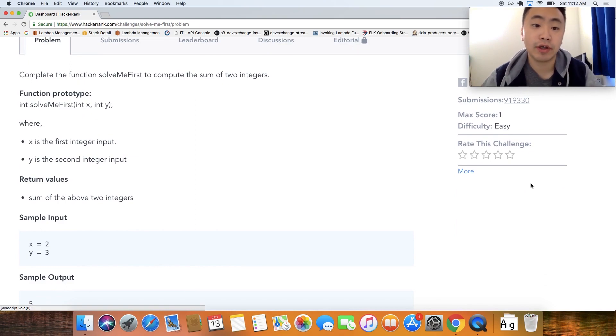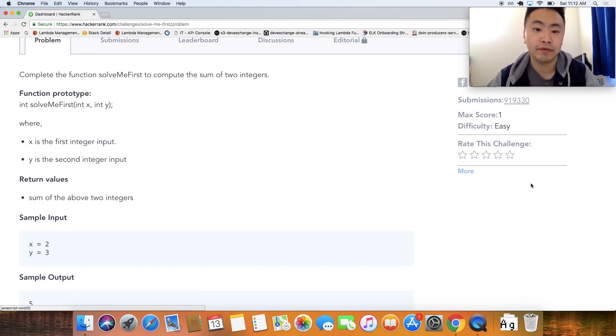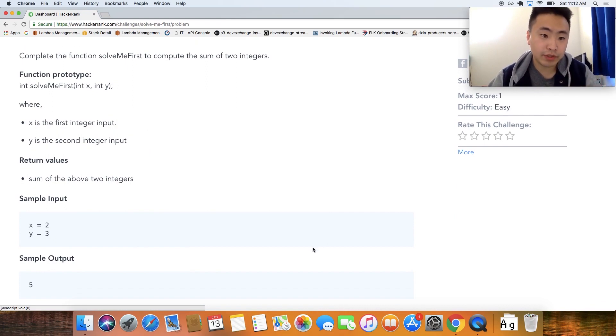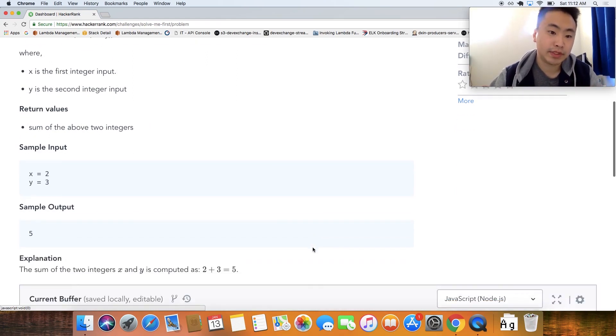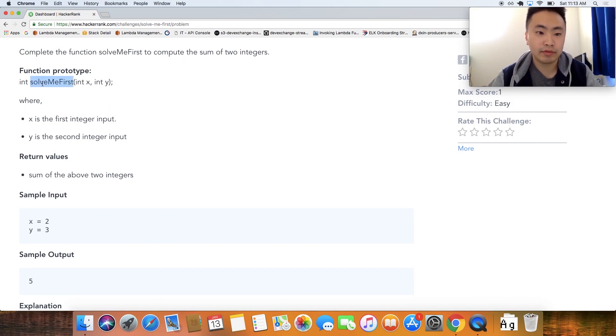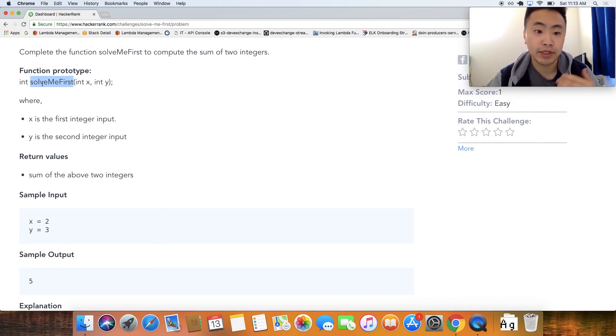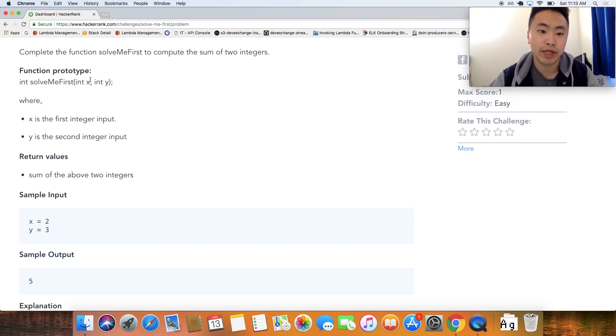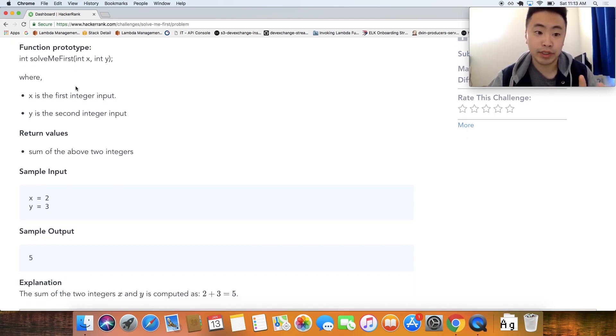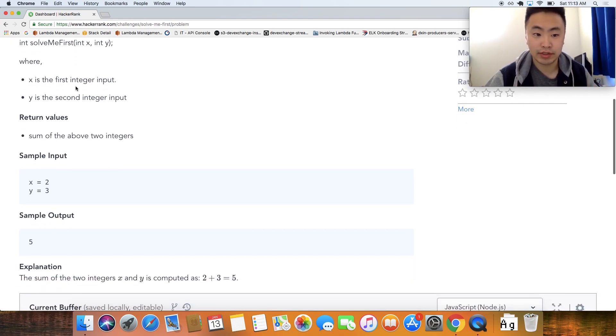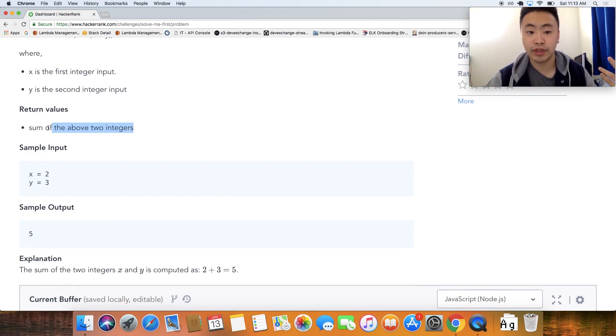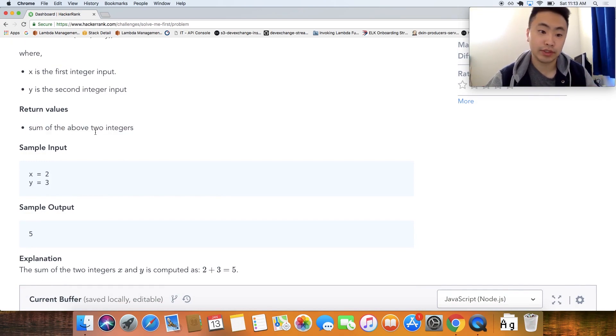Problem: complete the function solve me first to compute the sum of two integers. And there's kind of just some function prototypes telling you that this particular function returns an int. It calls this function called solve me first. It expects two integer parameters called x and y. X is where the first input and the y is the second integer. Basically, what you have to do is return the sum of the above two integers.